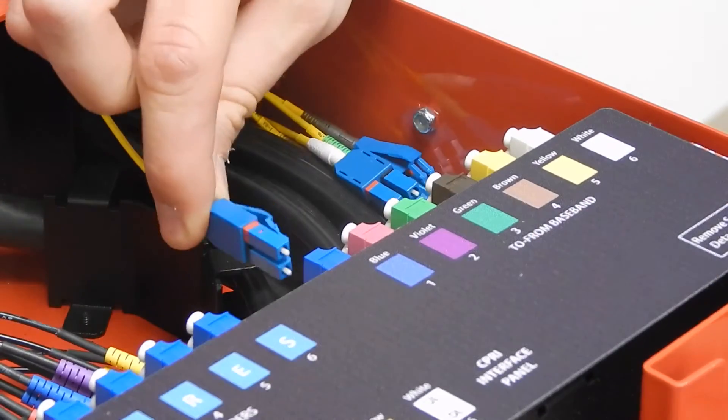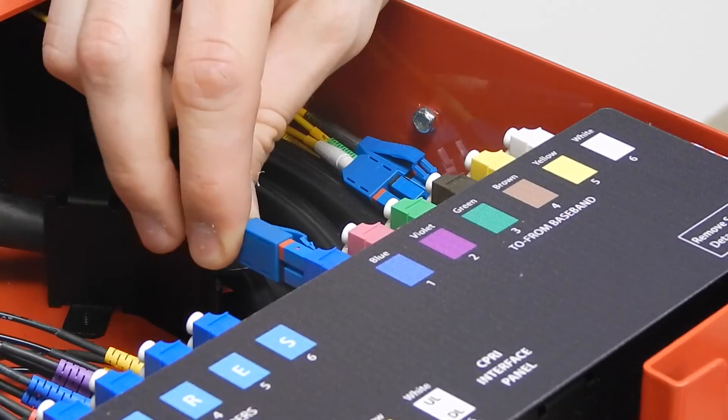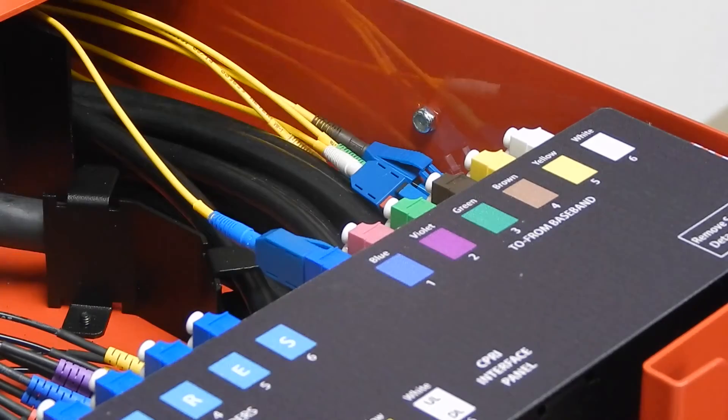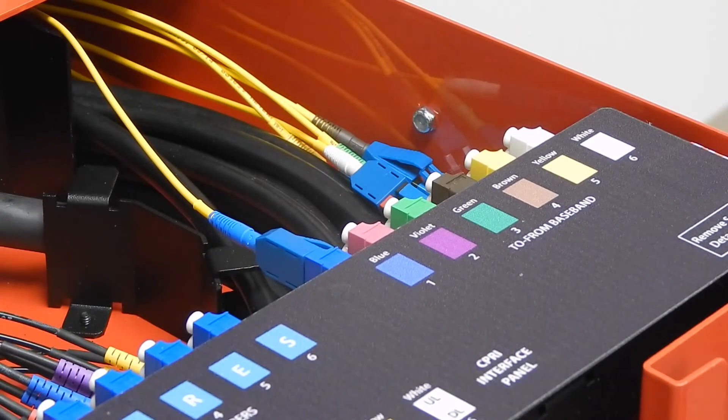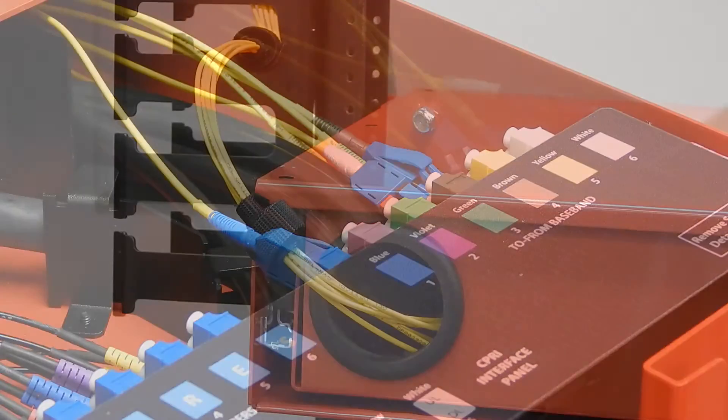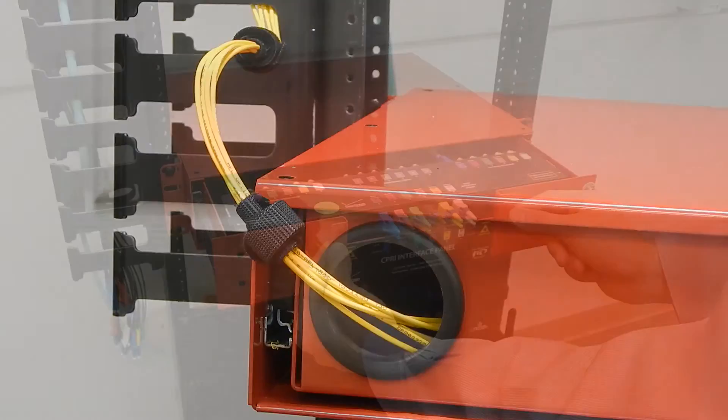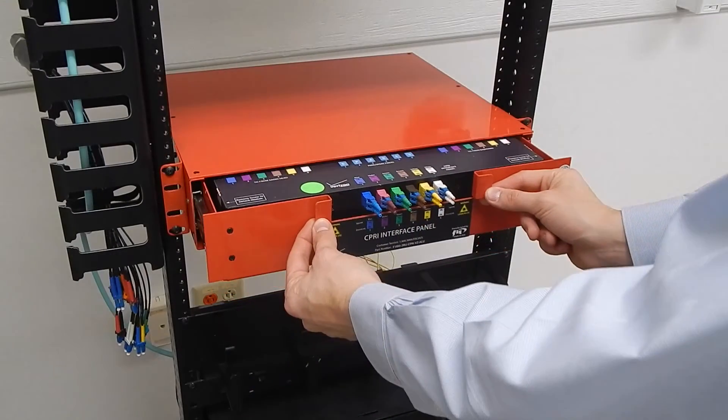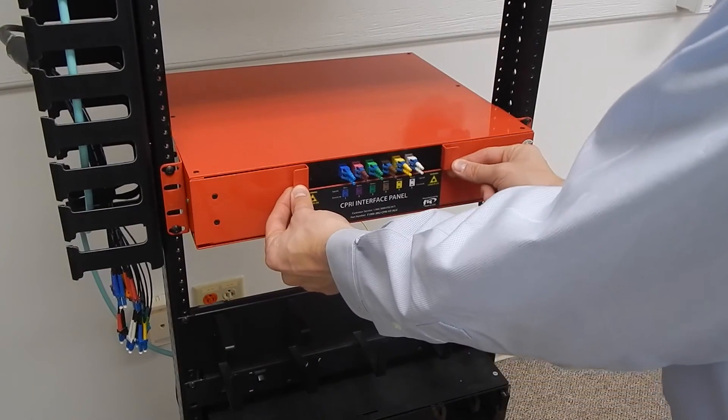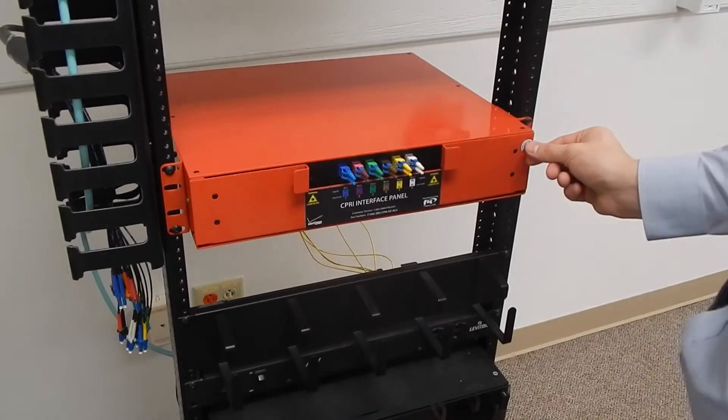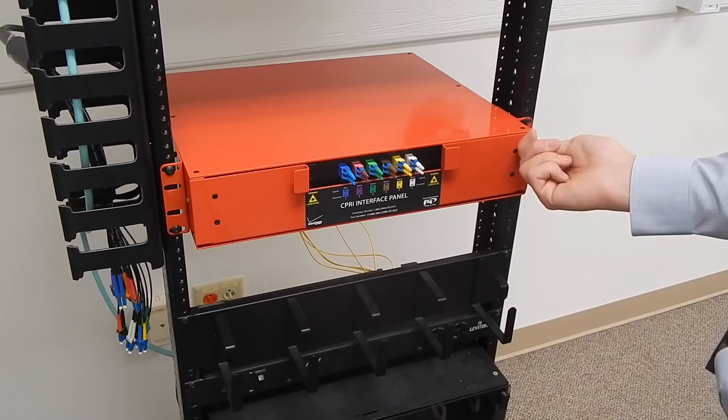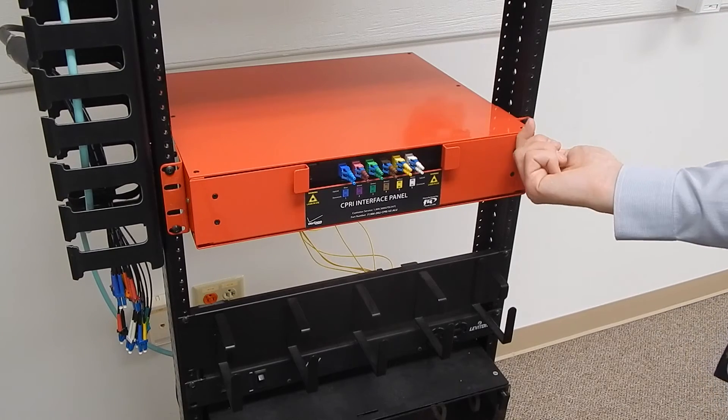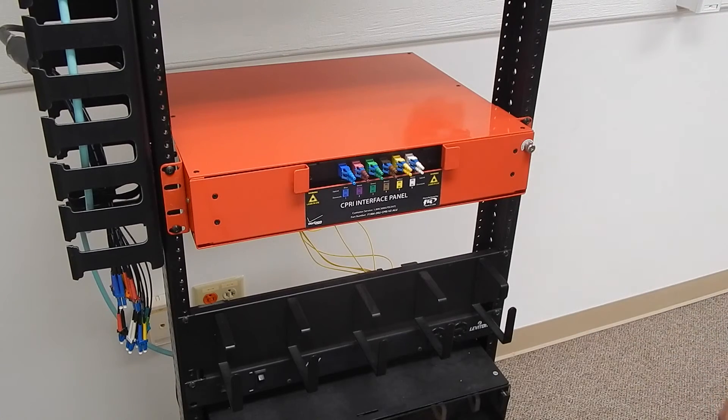The fiber patch cables to and from the baseband are plugged into the right side of the SIPRI module and routed out through the back, right side of the drawer. Monitor ports are exposed on the front of the SIPRI interface. This allows performance engineers to access test monitor ports without disturbing active fiber optic links.